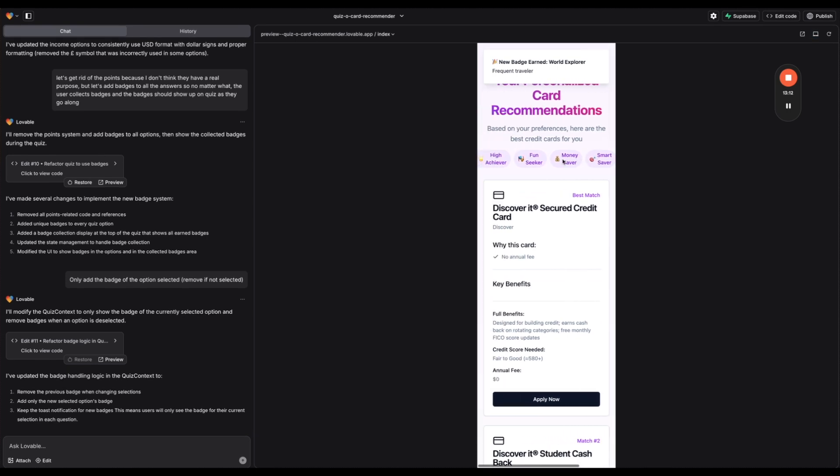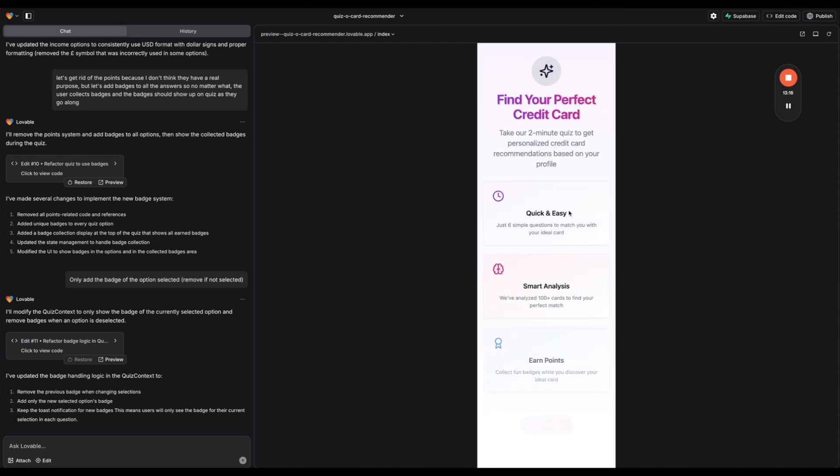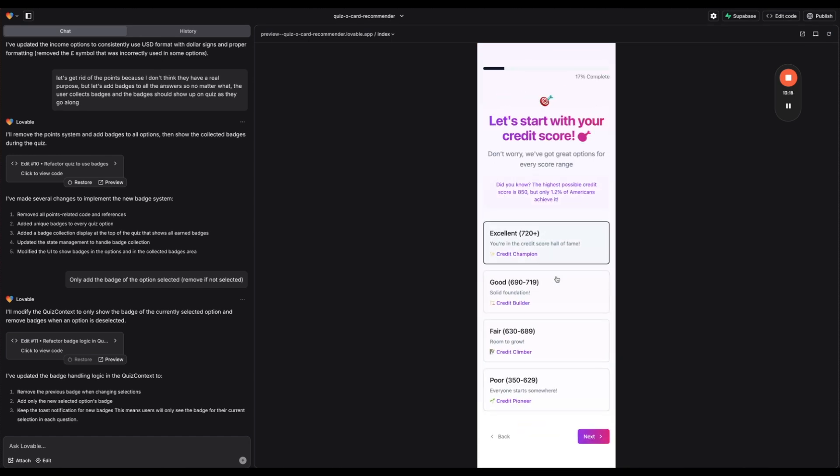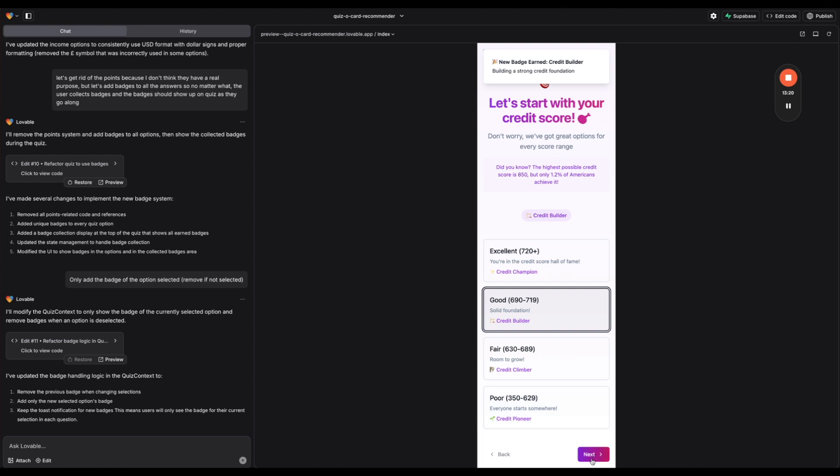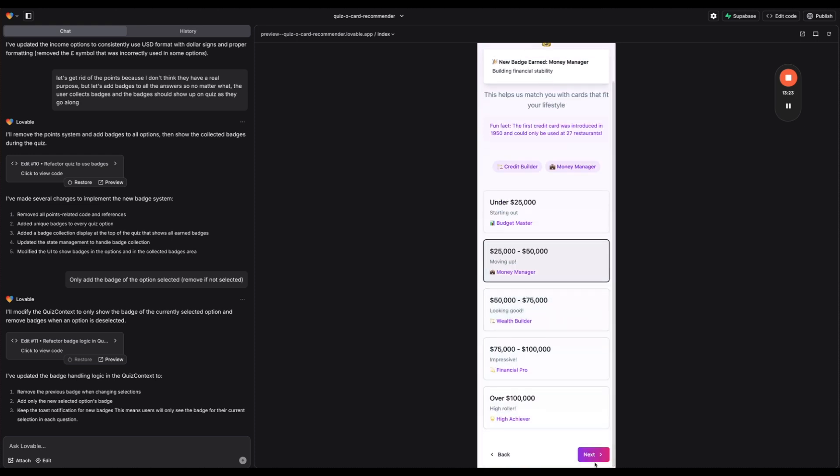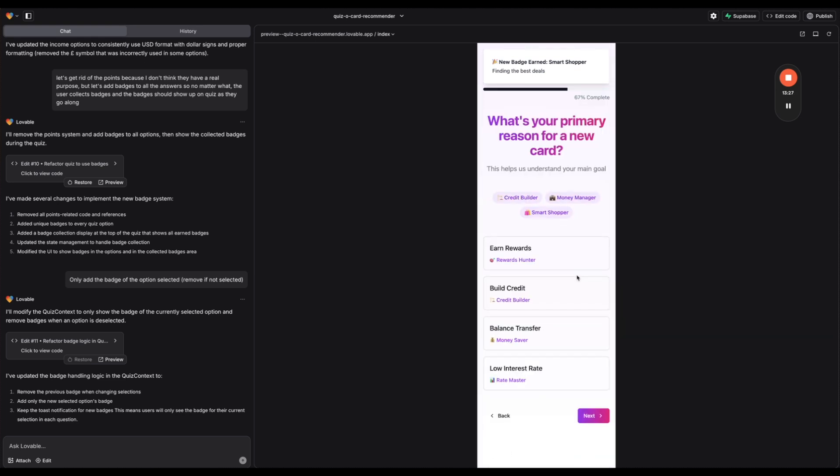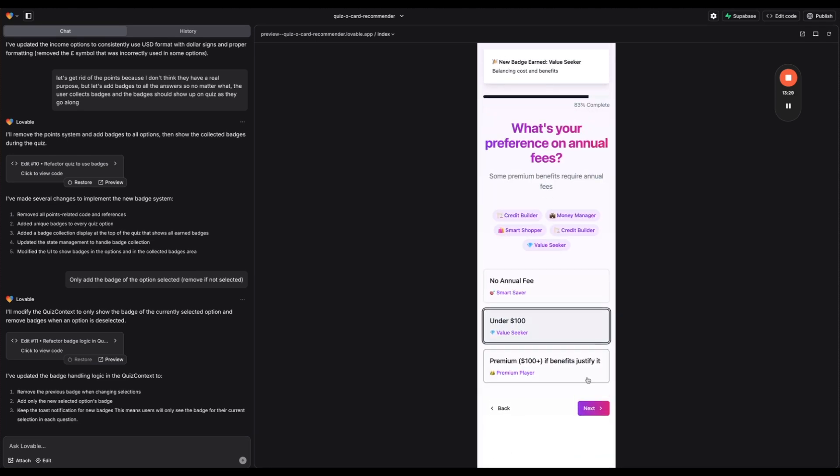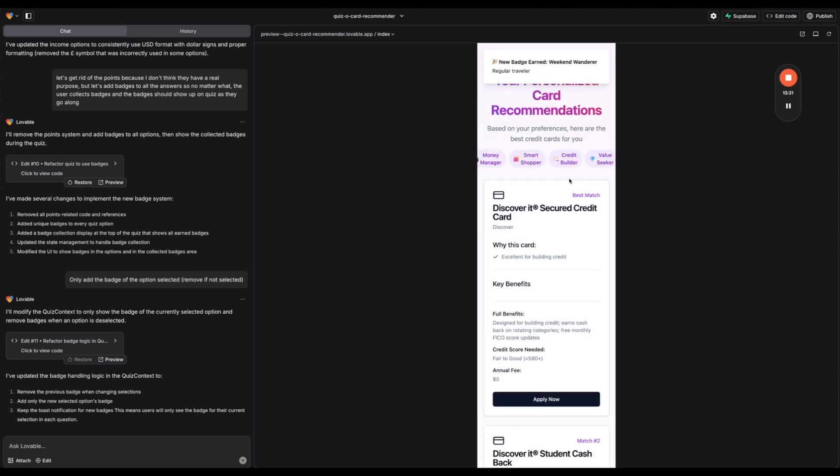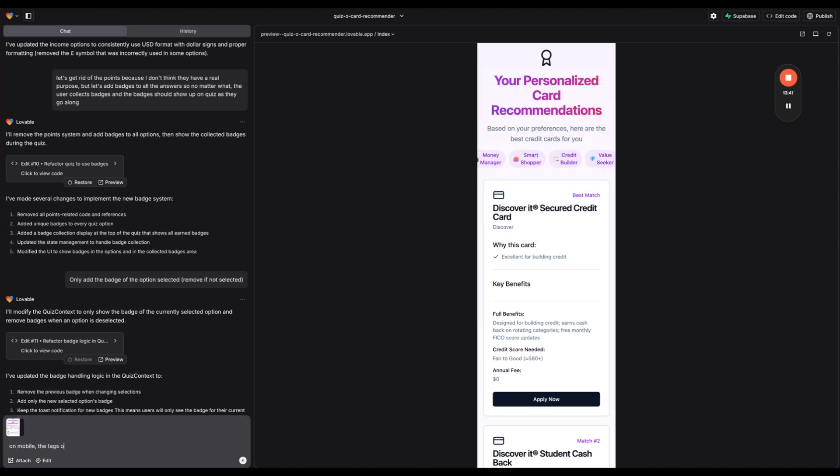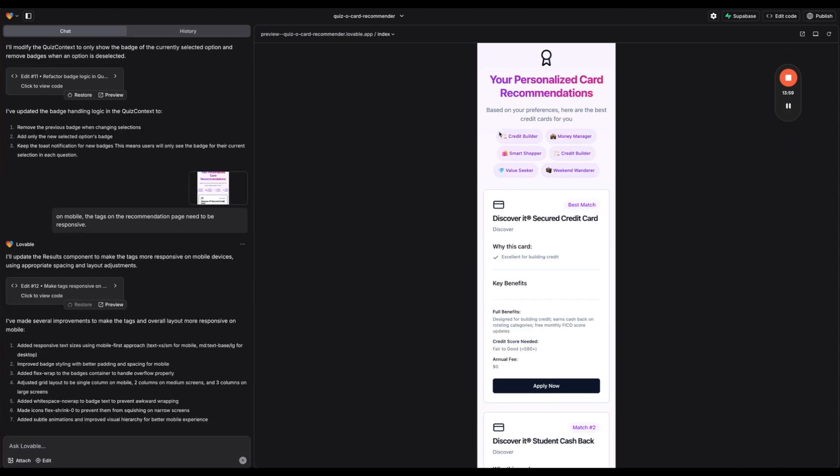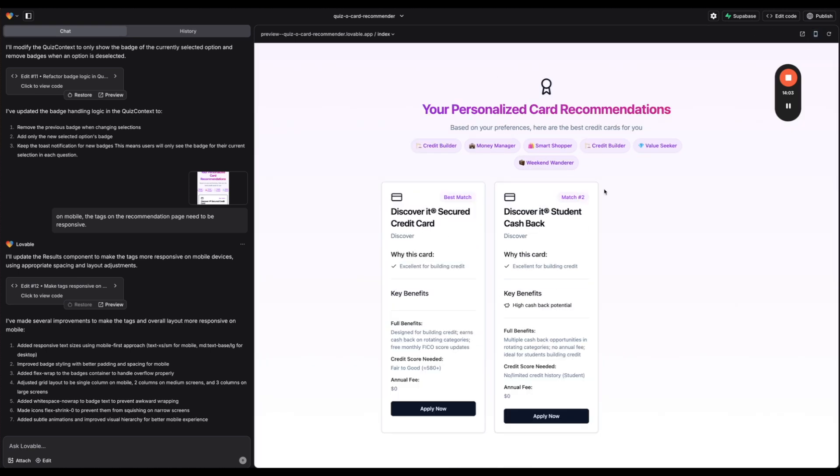Okay so on mobile let me take the whole thing again really quick on mobile. So overall I think it's okay. The only issue might be let's see let's just go through really quickly. So on mobile what I'm just going to do is take a picture of this. On mobile the tags on the recommendation page need to be responsive. Maybe even just responsive. Okay. And there we go. Awesome. That looks a lot better. Cool. This is great. Awesome.